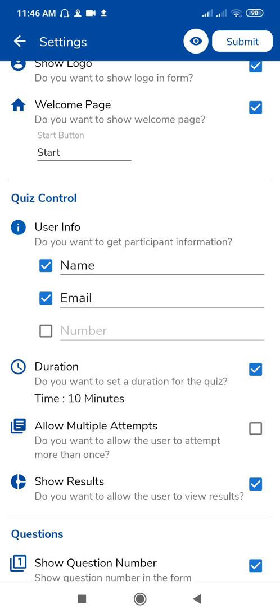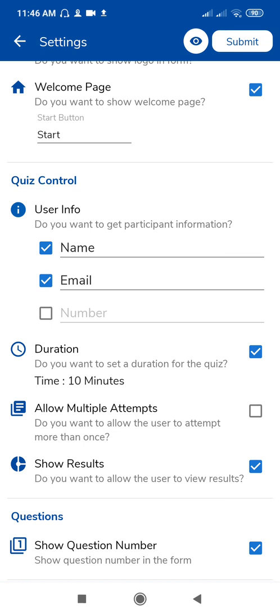So here is an option for setting a timer, this is duration option. Select this duration option to set a timing for your quiz. This is now 10 minutes quiz. If you want to do multiple attempts then allow multiple attempts, then check it, or if you don't want then uncheck it.